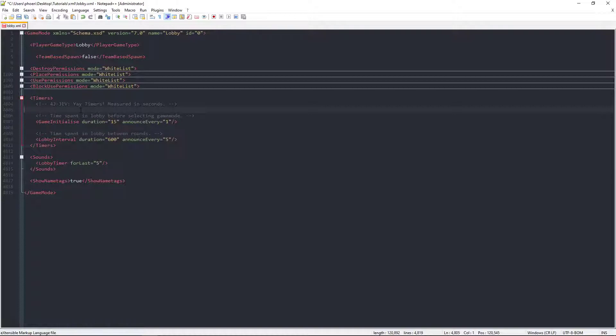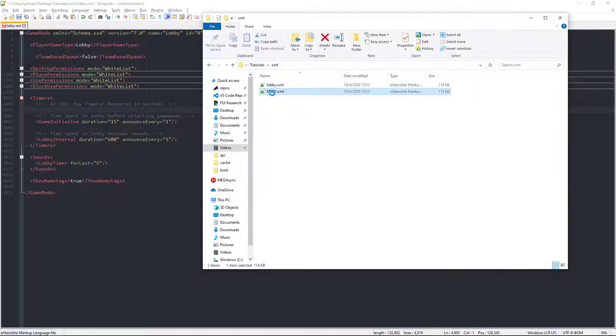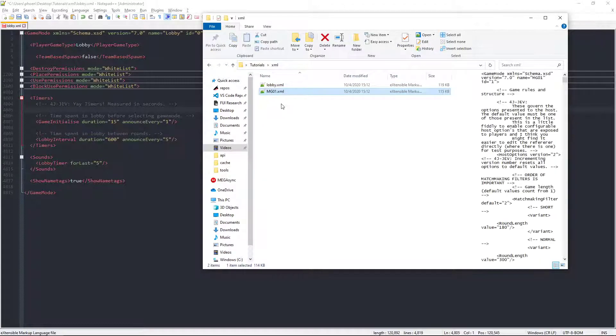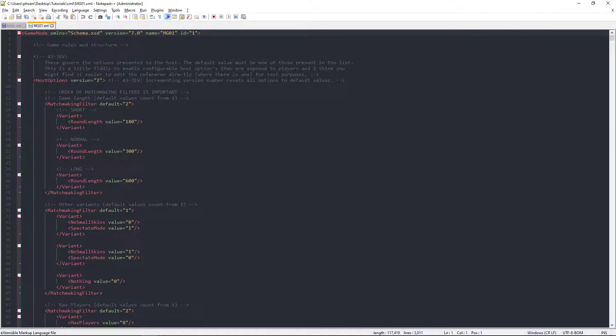And as for the lobby, that's pretty much it. Open up minigame 1, MG01, that is the battle mode.